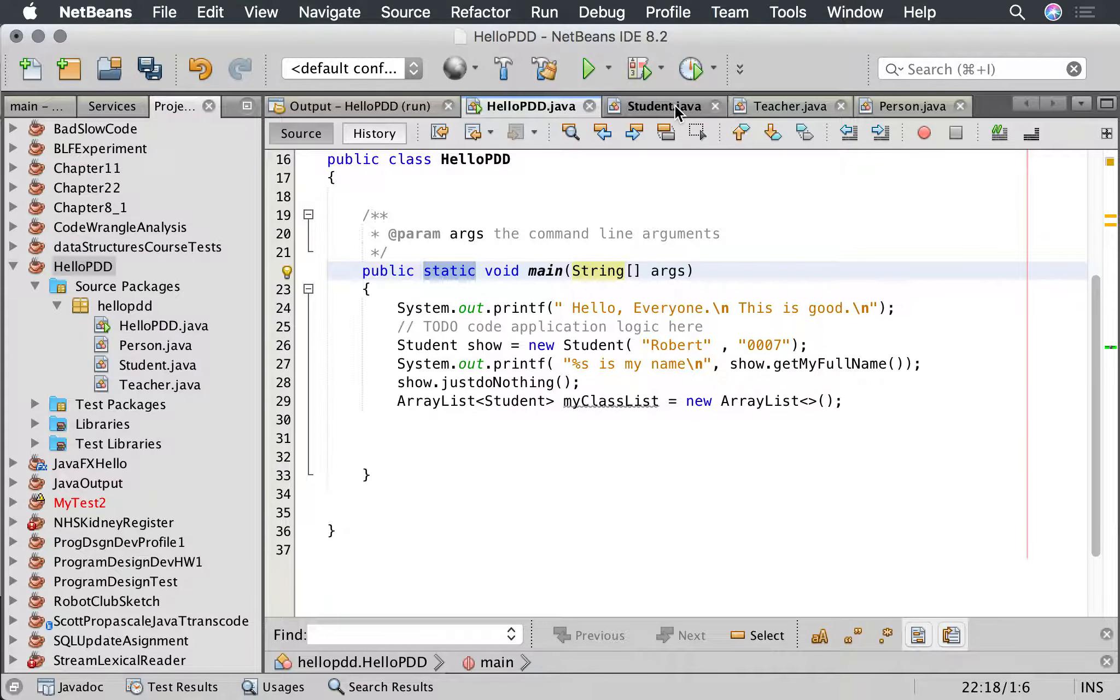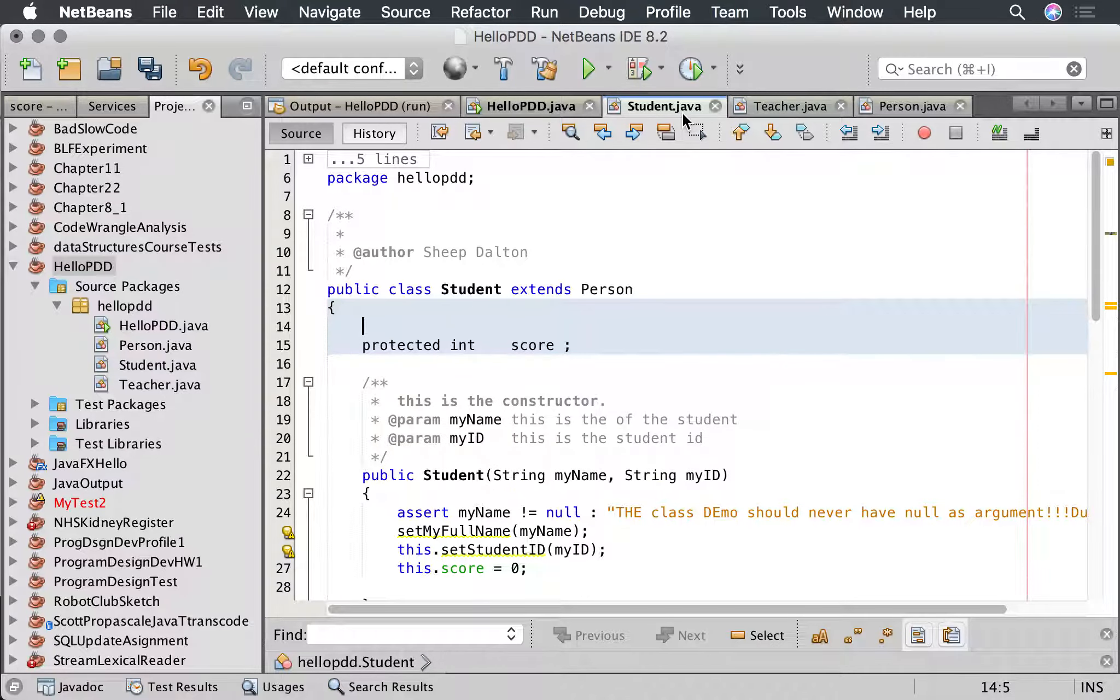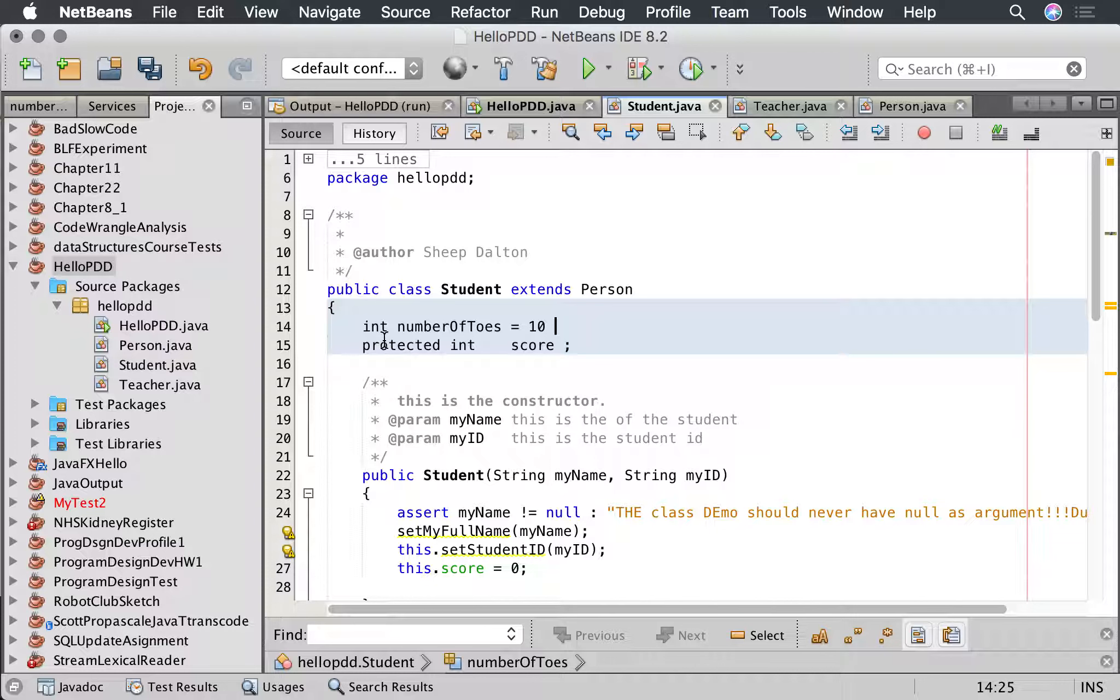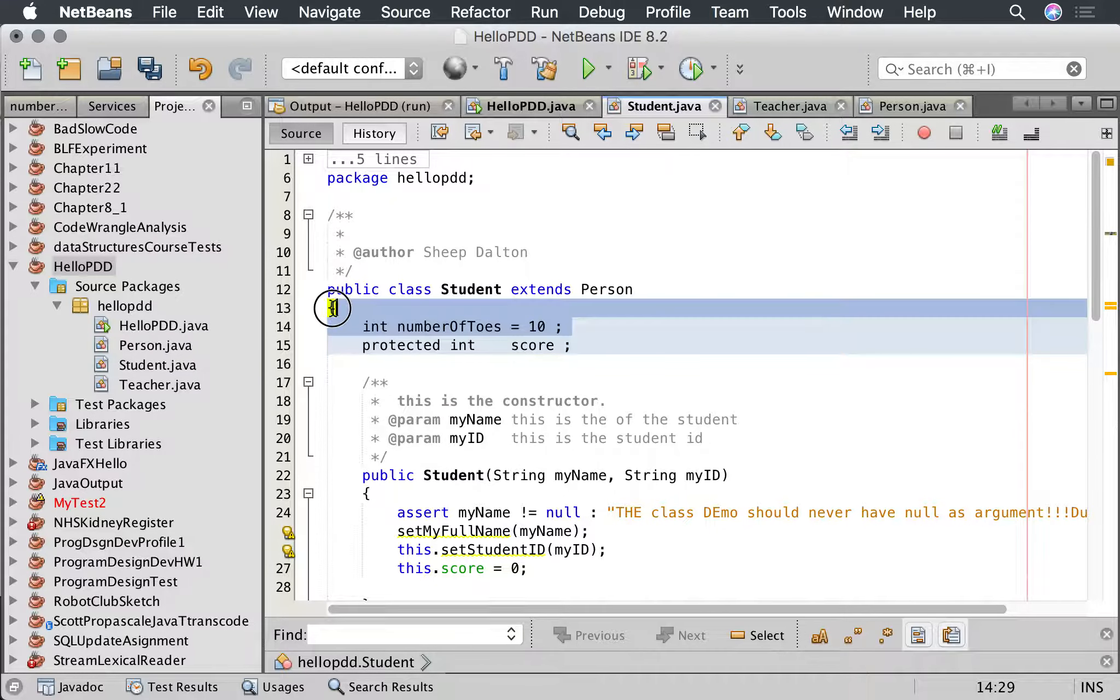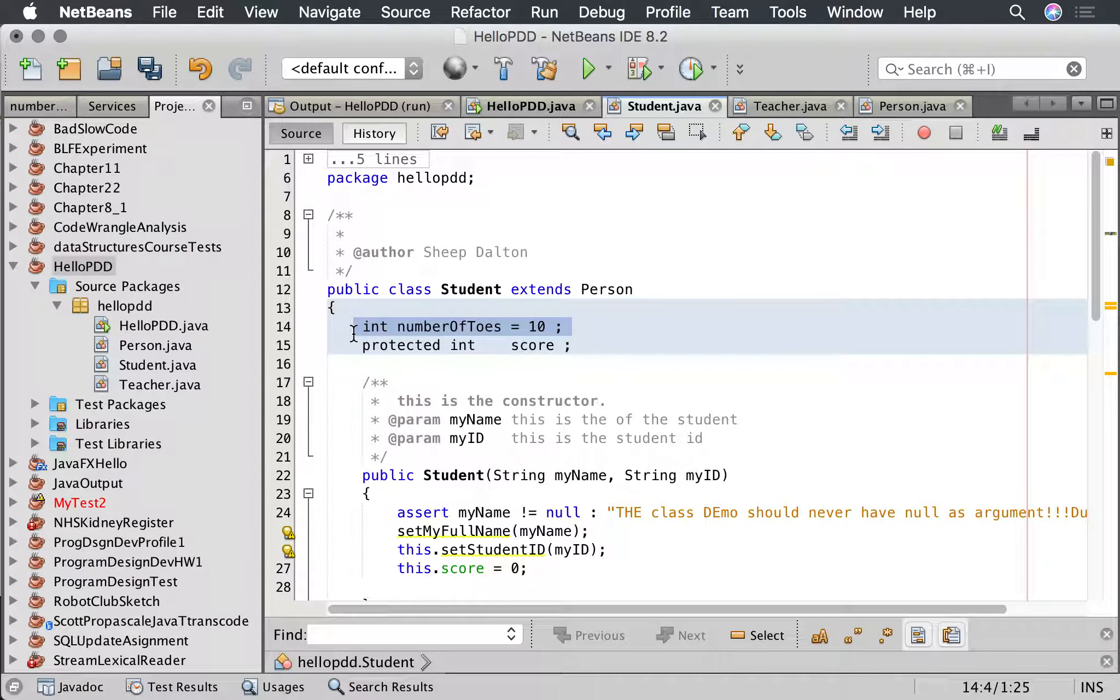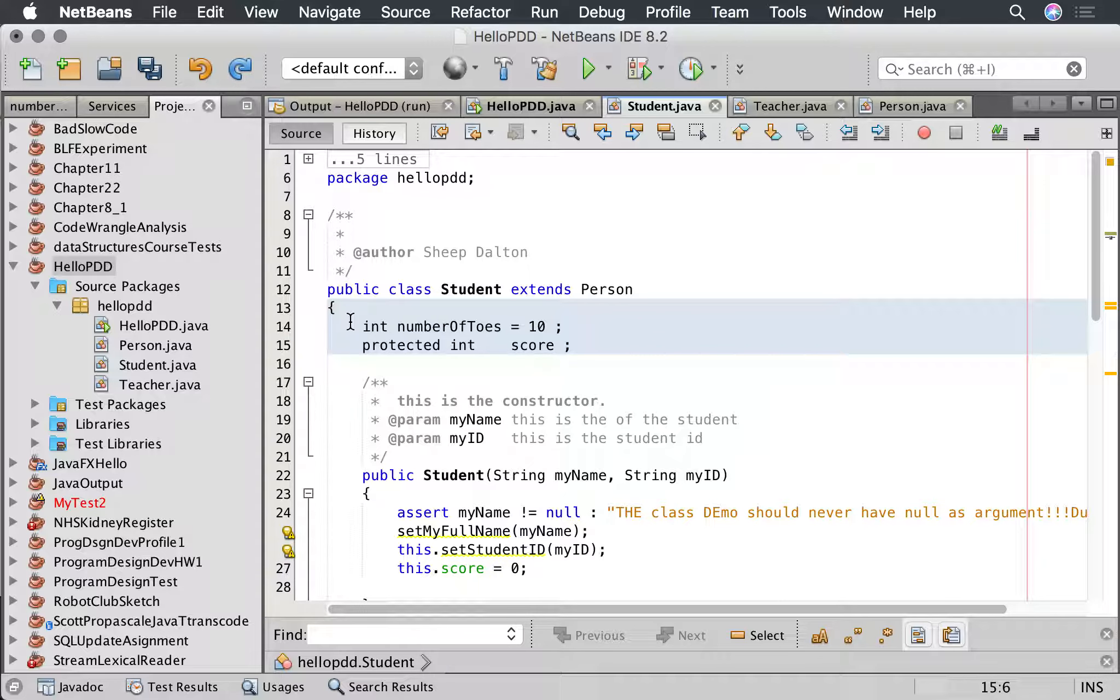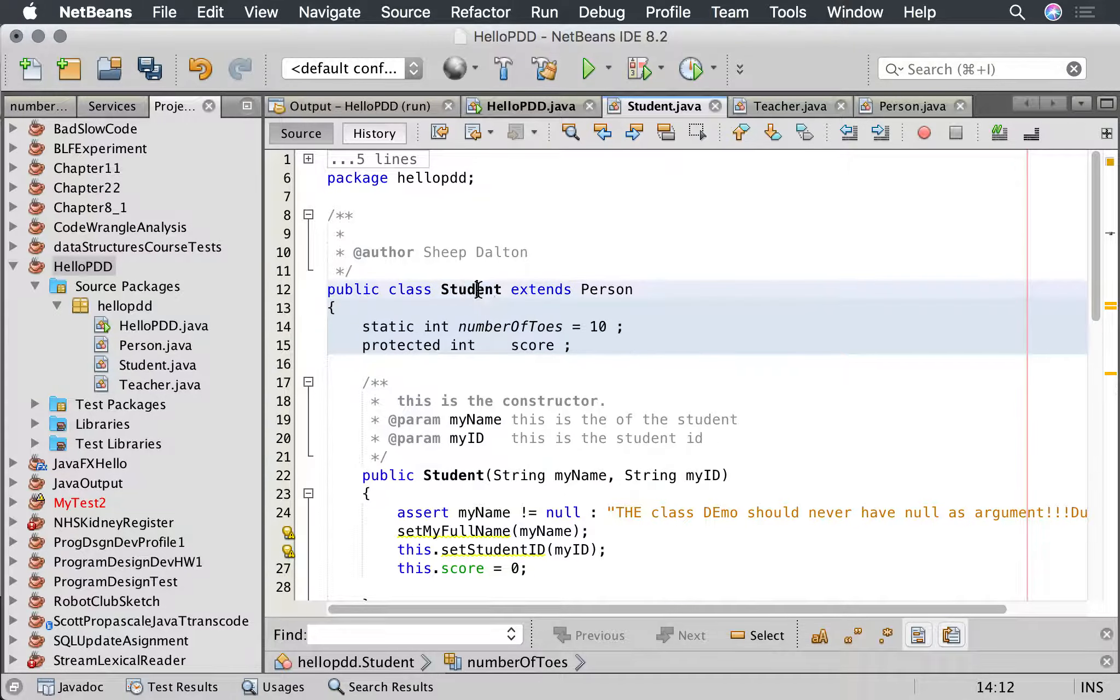Let's have a look at student. Let's look at teacher and student. Let's say that students have some attribute which is the same across all students, like number of toes. We can go int number of toes. Now the thing is everyone has ten toes, so it seems a bit of a waste to have this same thing in every class. So what we can do is make it static, and what that does is it shares it across every instance.